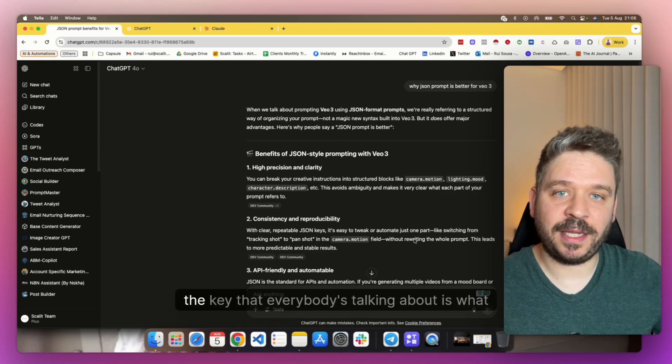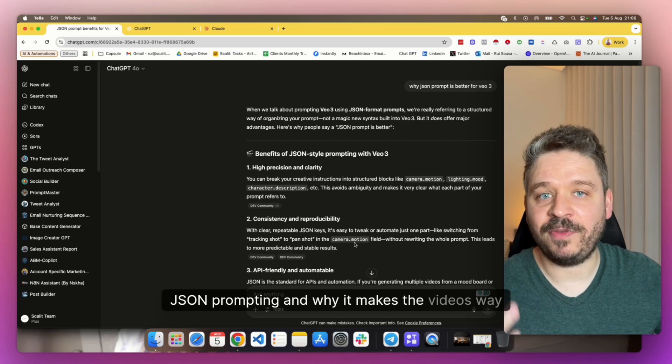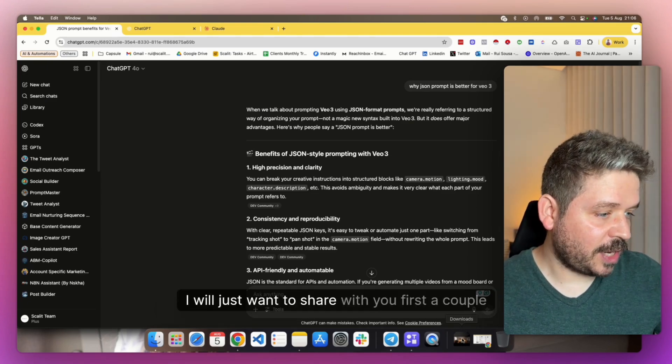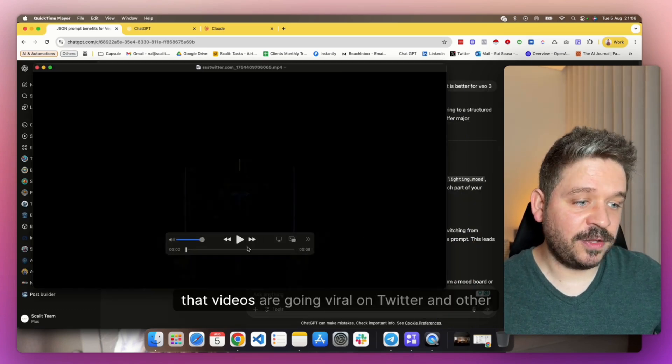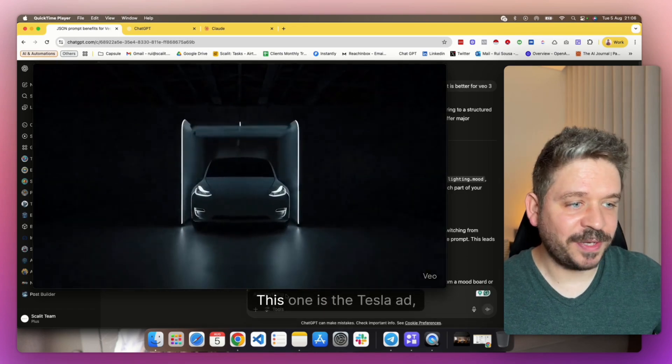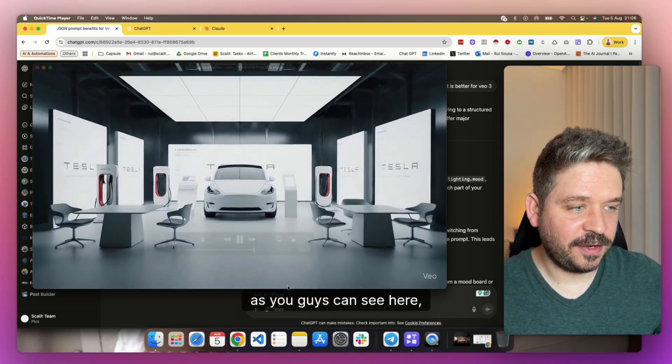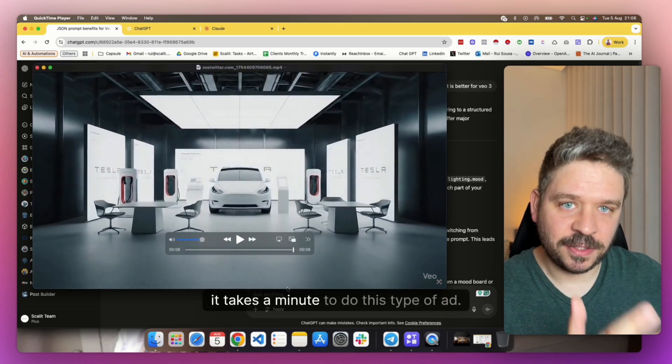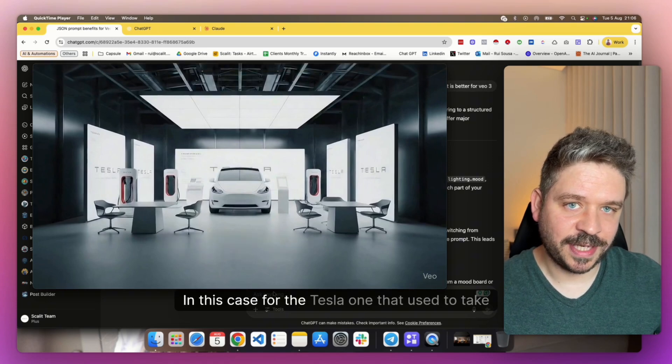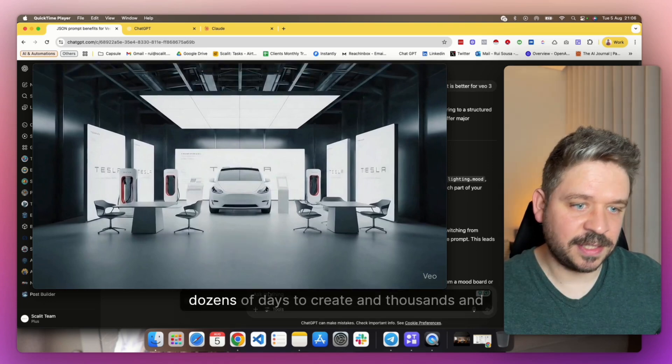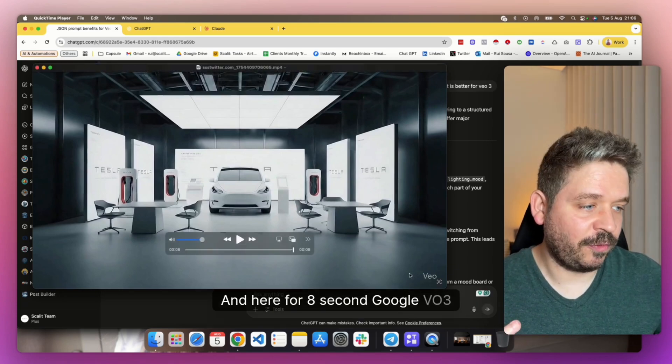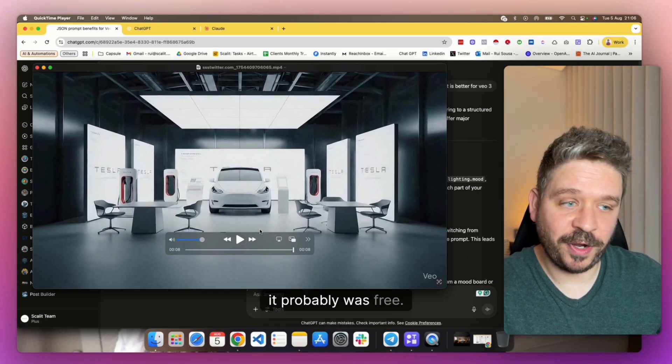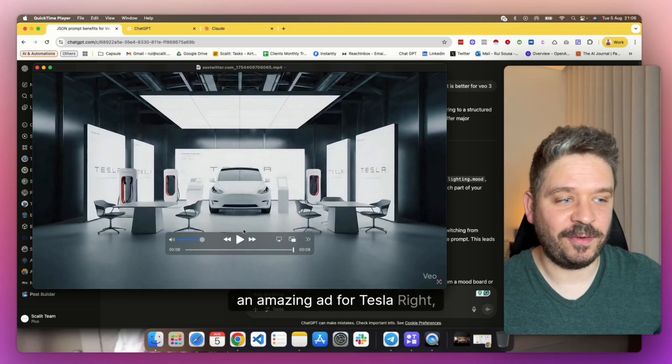But as I said, the key that everybody's talking about is what is JSON prompting and why it makes the videos way better. I want to share with you first a couple of examples of videos that are going viral on Twitter and other social platforms. This one is the Tesla ad, as you guys can see here, which is really cool. It takes a minute to do this type of ad that used to take dozens of days to create and thousands of dollars.